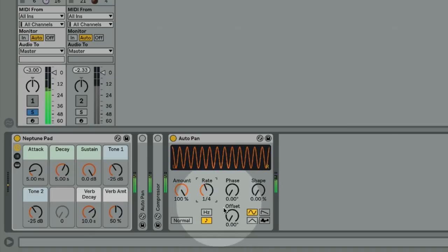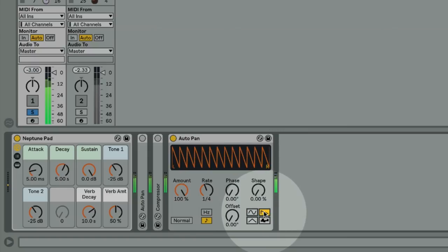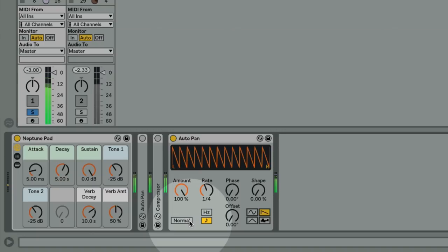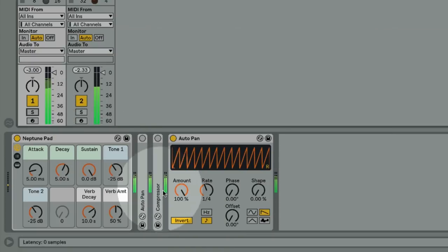At the moment the AutoPan is set to sine wave, so we get a smoother modulation, but we can set it to the saw wave to get a sharper modulation. Lastly we can click the normal and invert button to switch the direction of the saw waves. So now we have our pumping effect.